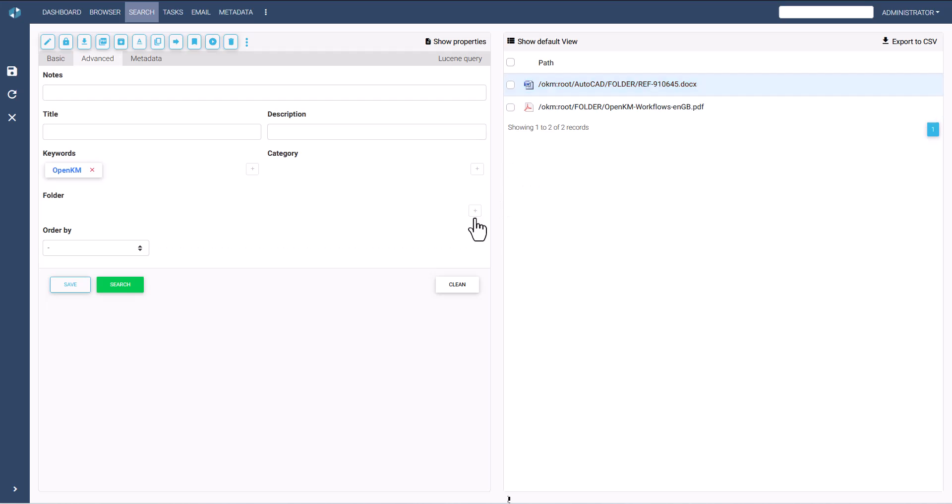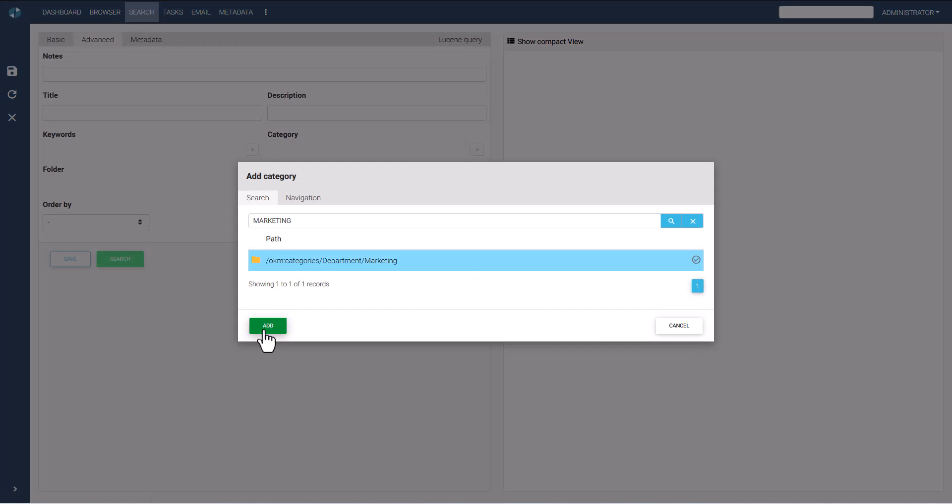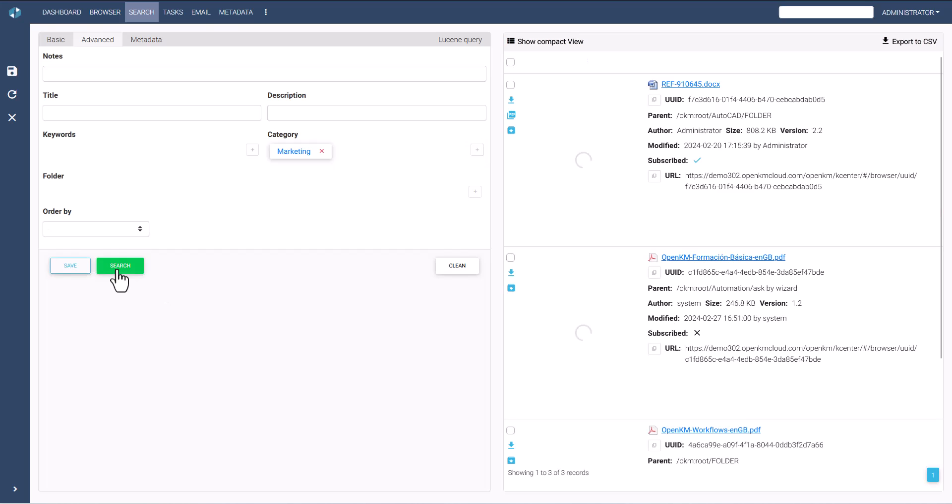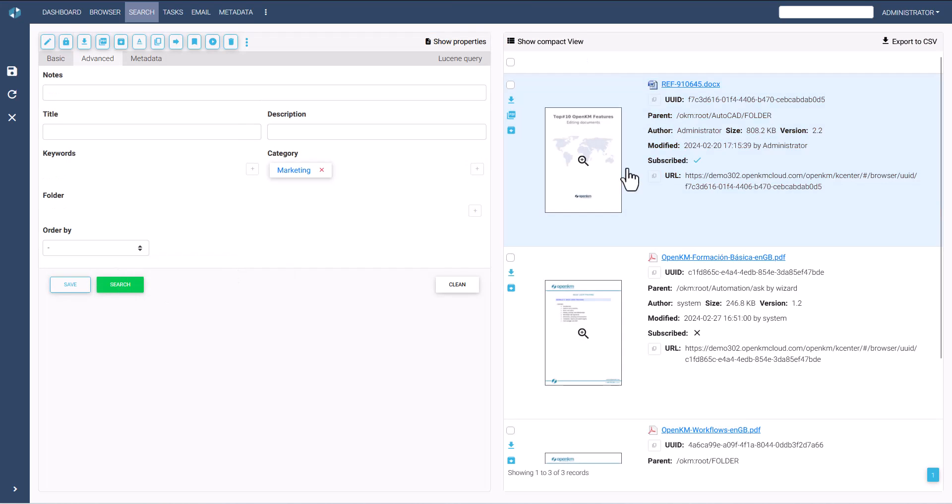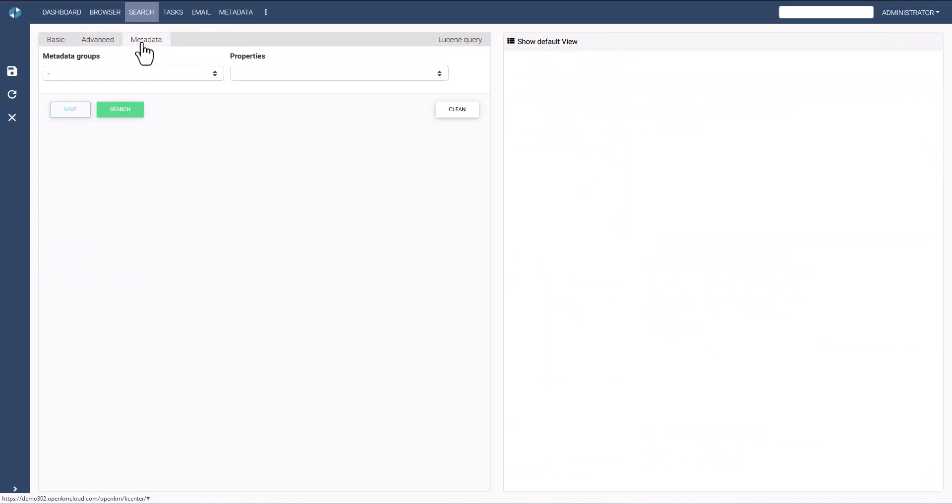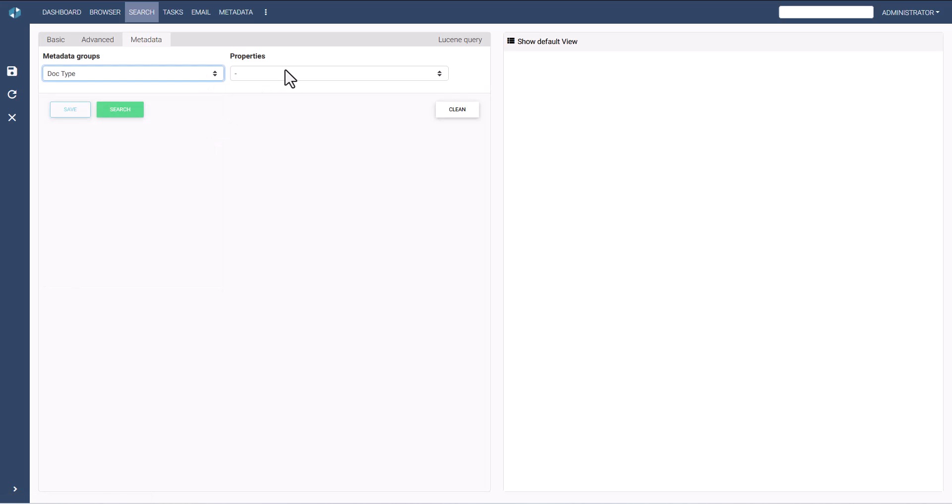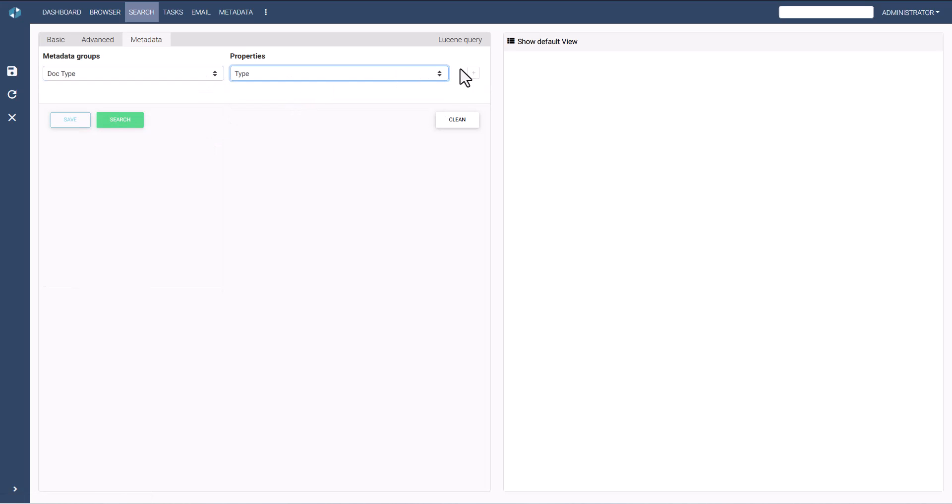If we search based on the category, three results appear. If we search based on the metadata group used, we find the file used during the example.